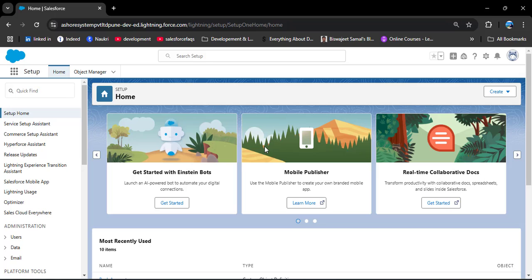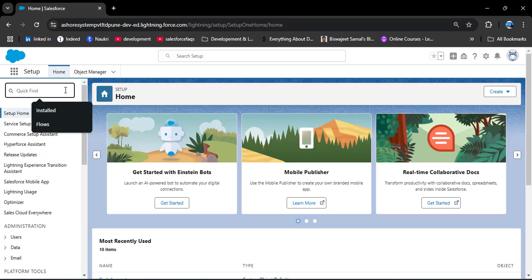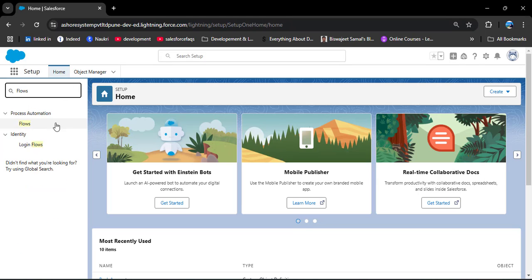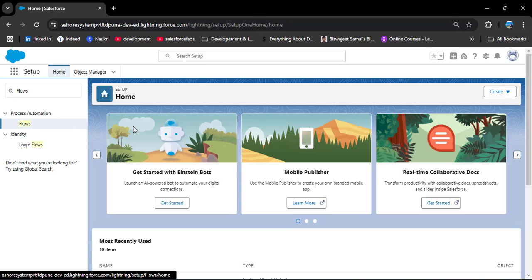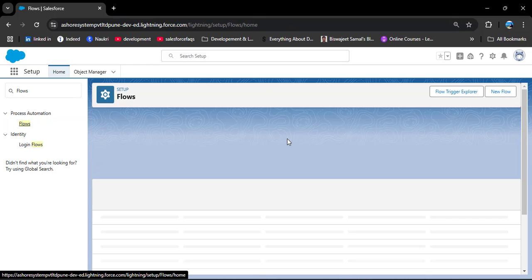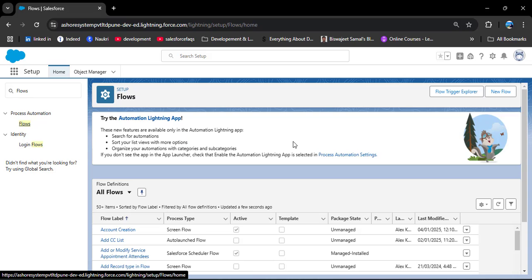This is the Salesforce homepage. To navigate to the Flow Builder, in the quick find box search for 'Flows' under Process Automation. Here you can see we have Flows — click on it. Now we are going to create a new flow, so click on the New Flow button.